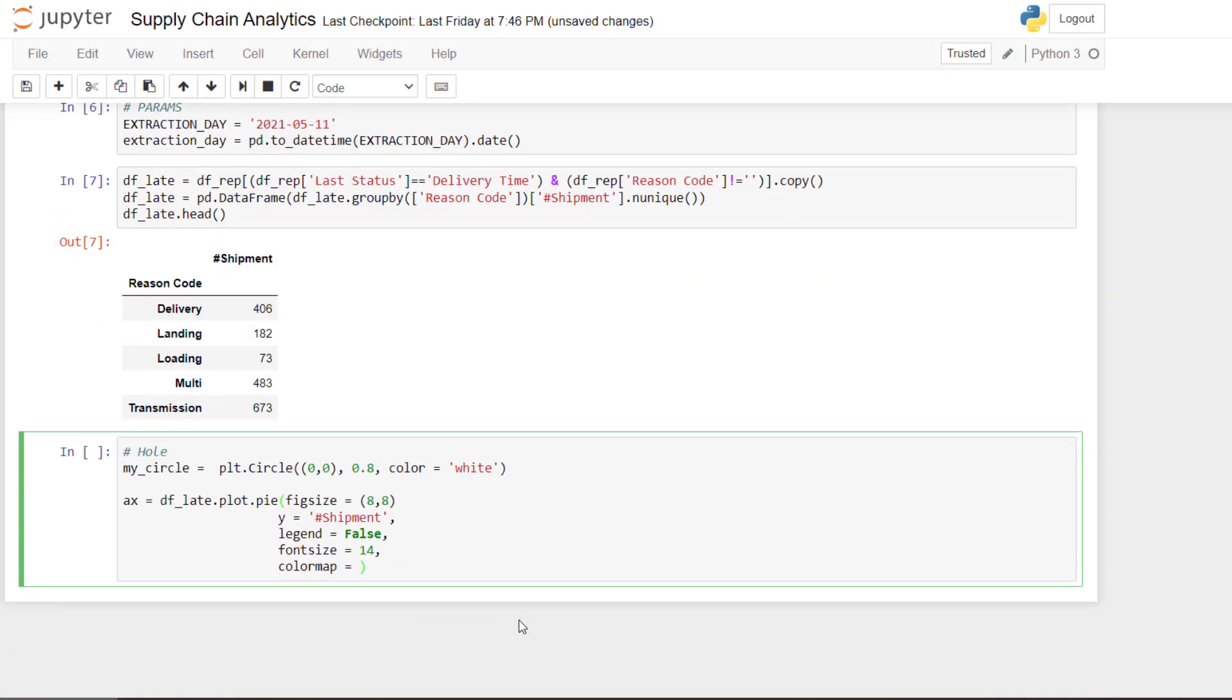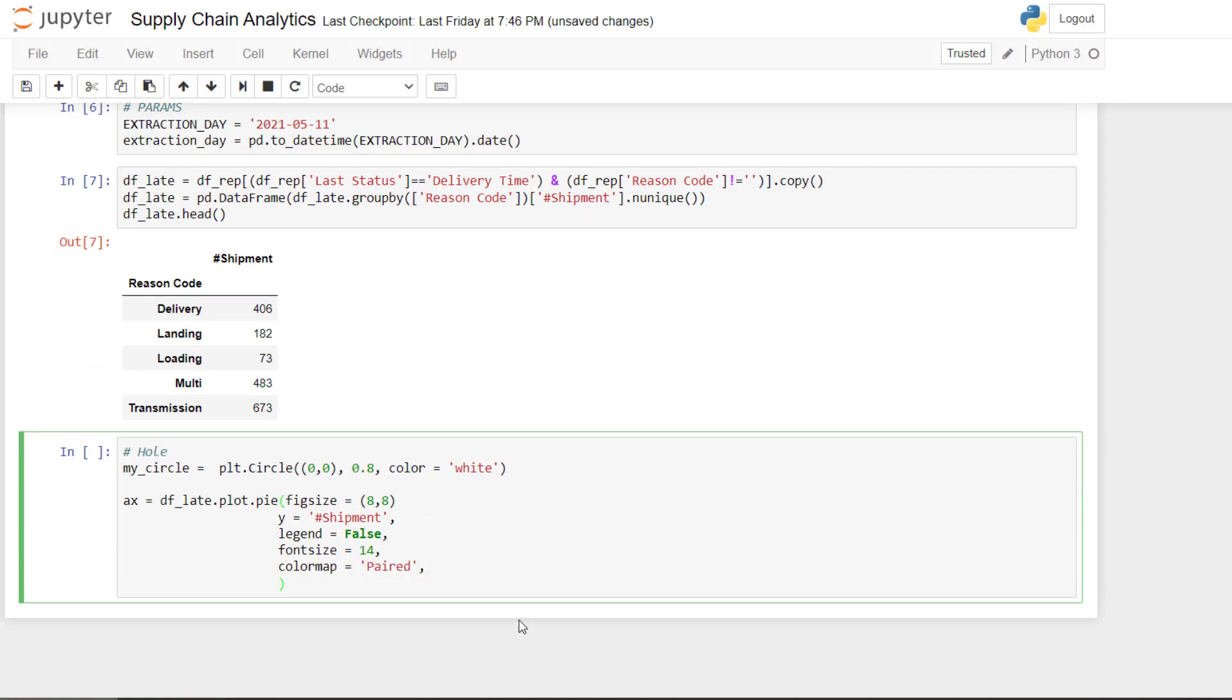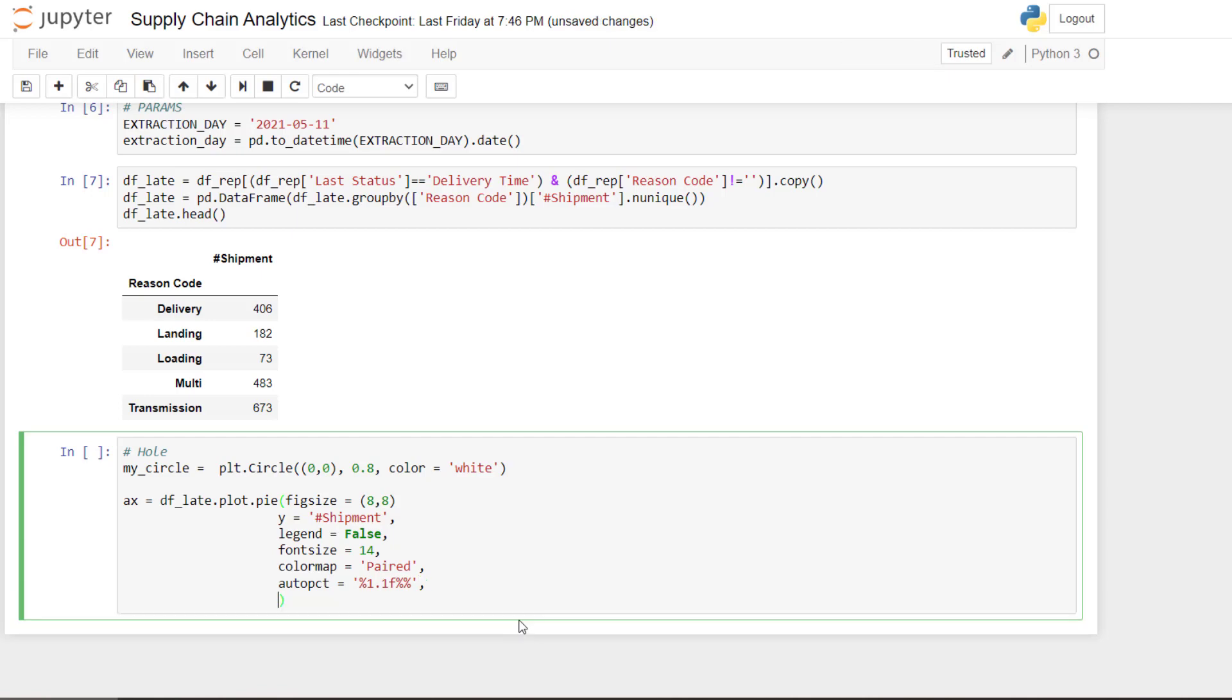The color map, so the color map paired. I use always this one. Auto percentage for the formatting. I will take that one if I remember where. So if there is an error, that means there is only one percentage.